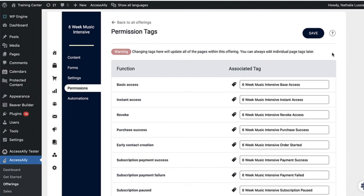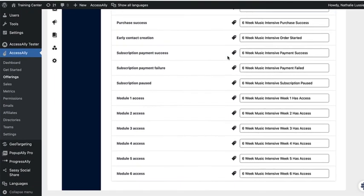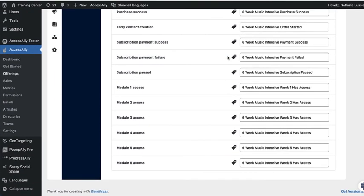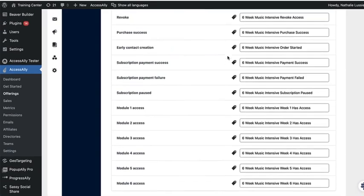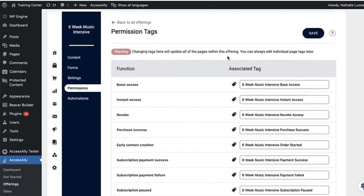Plus, AccessAlly fully integrates with your CRM by automatically creating the permission tags that you can use to kick off automation sequences inside of your email marketing platform.